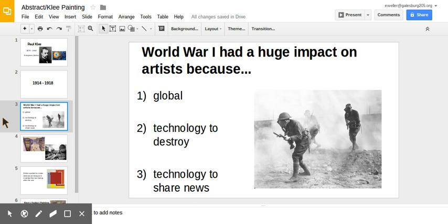Third, there was a lot of technology to share news, especially photography, so pictures of the conflict were being shared with many people very quickly.